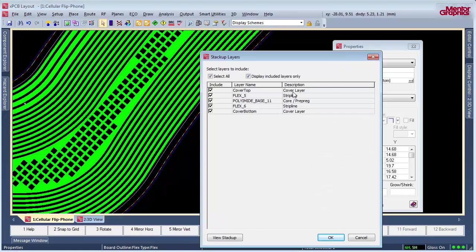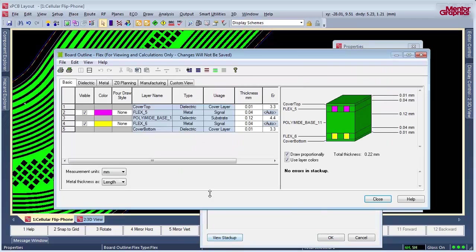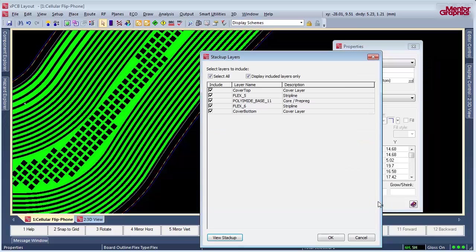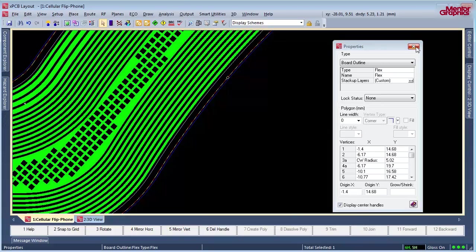Expedition does not define flexible regions by zone, but by board outline. You can individually define each stack-up per board outline, simplifying the setup and minimizing the impact of changes later in the process.